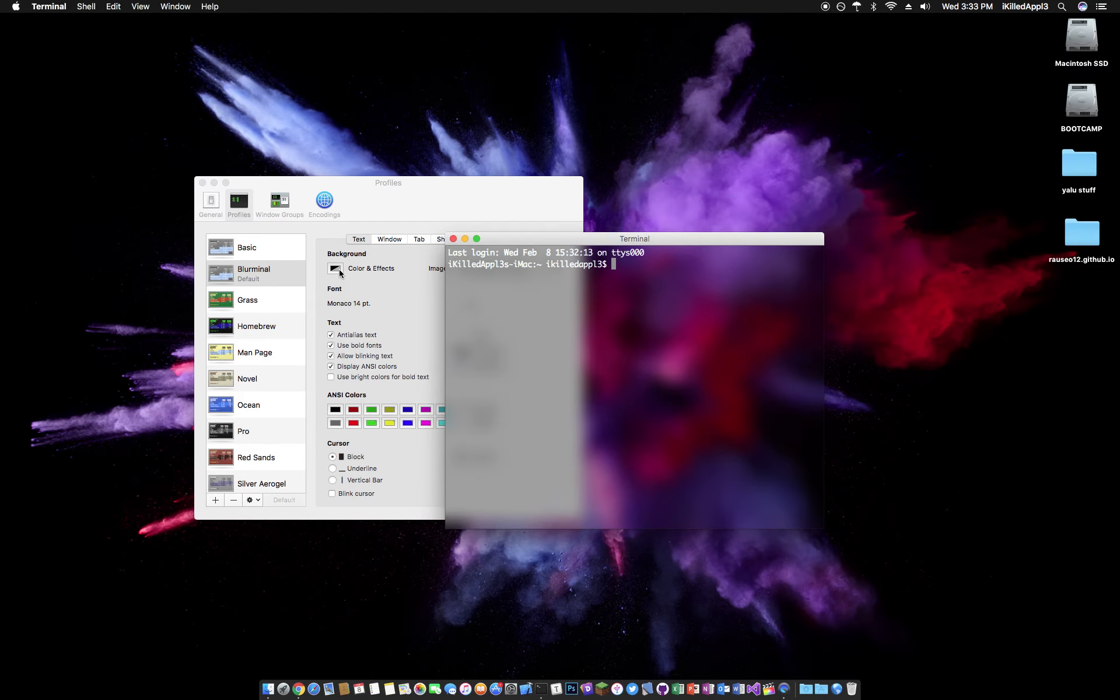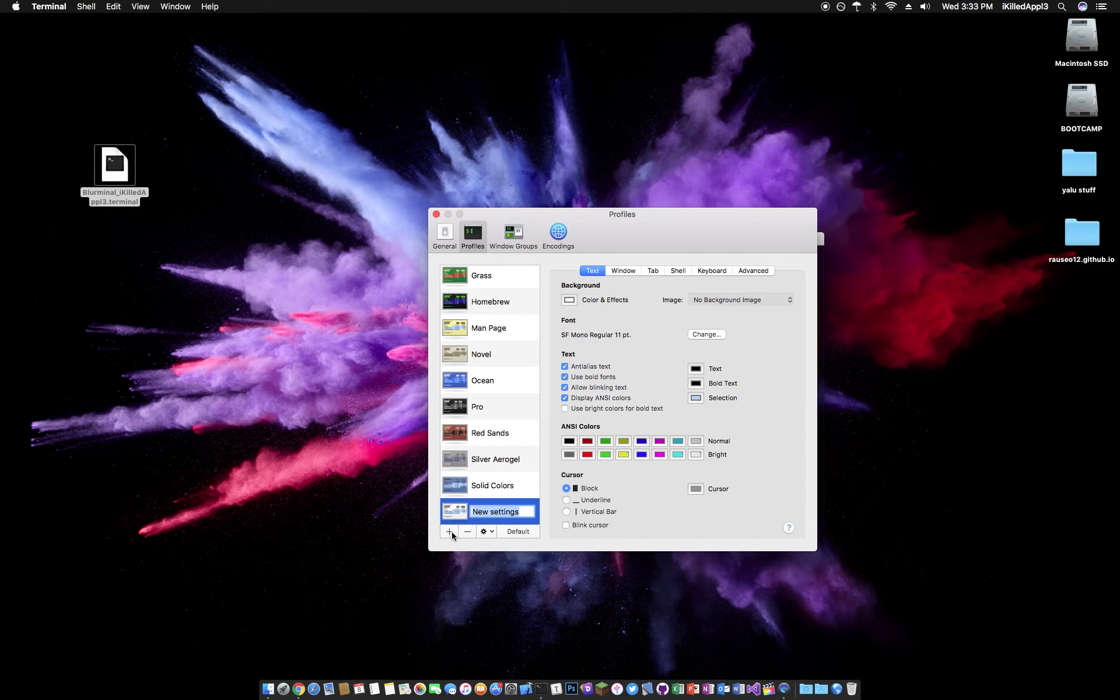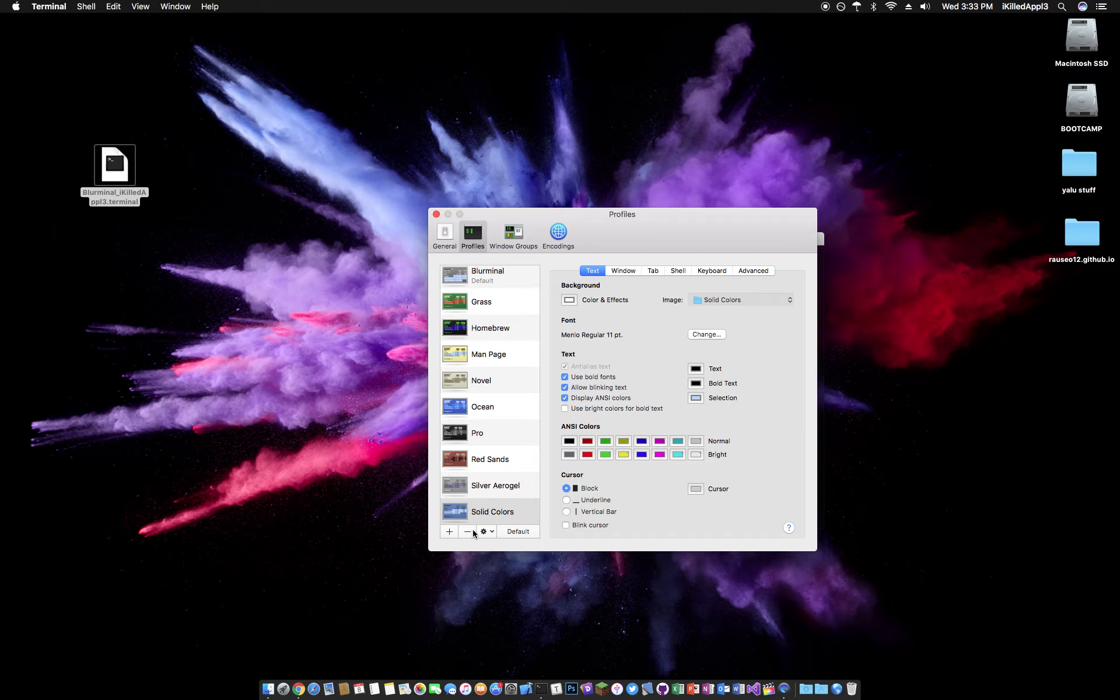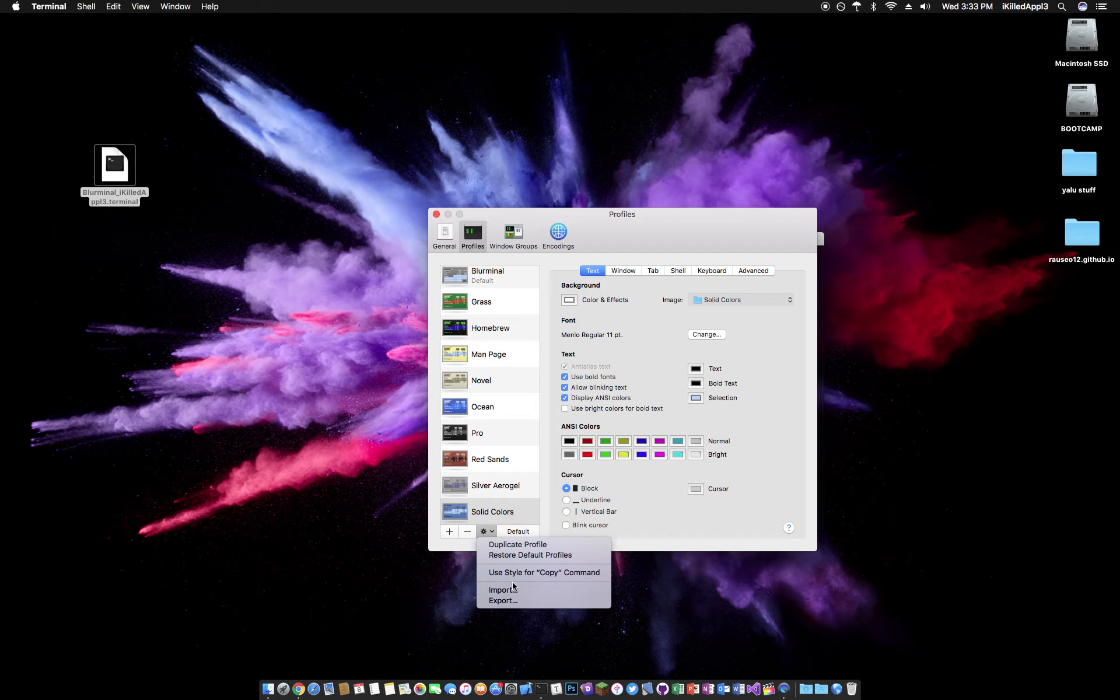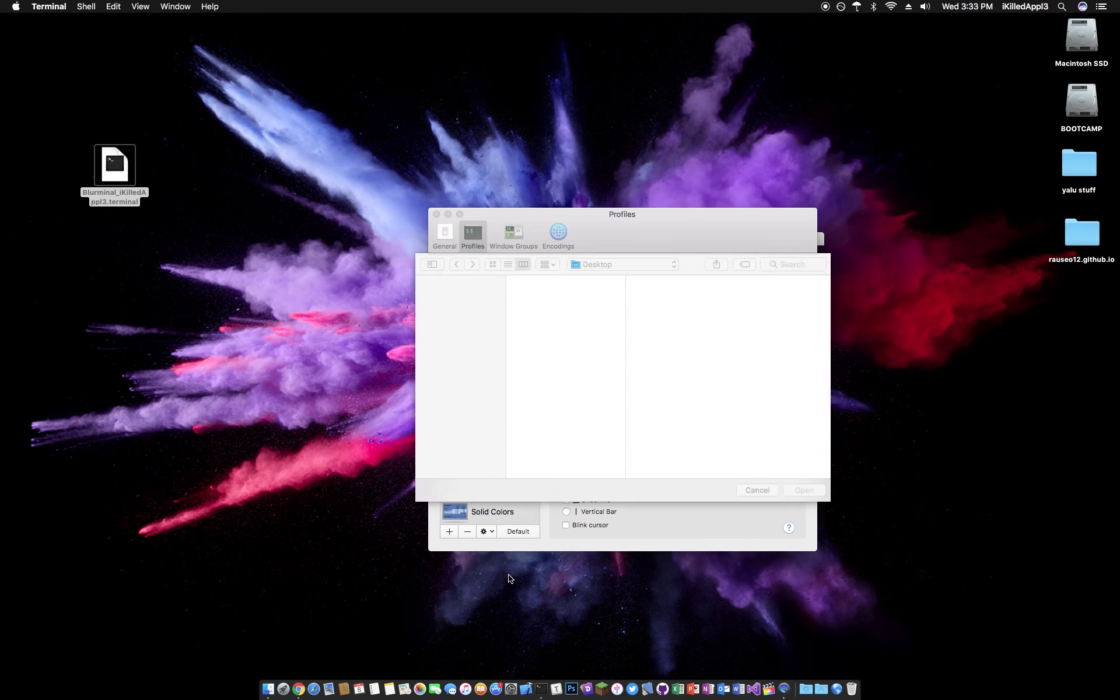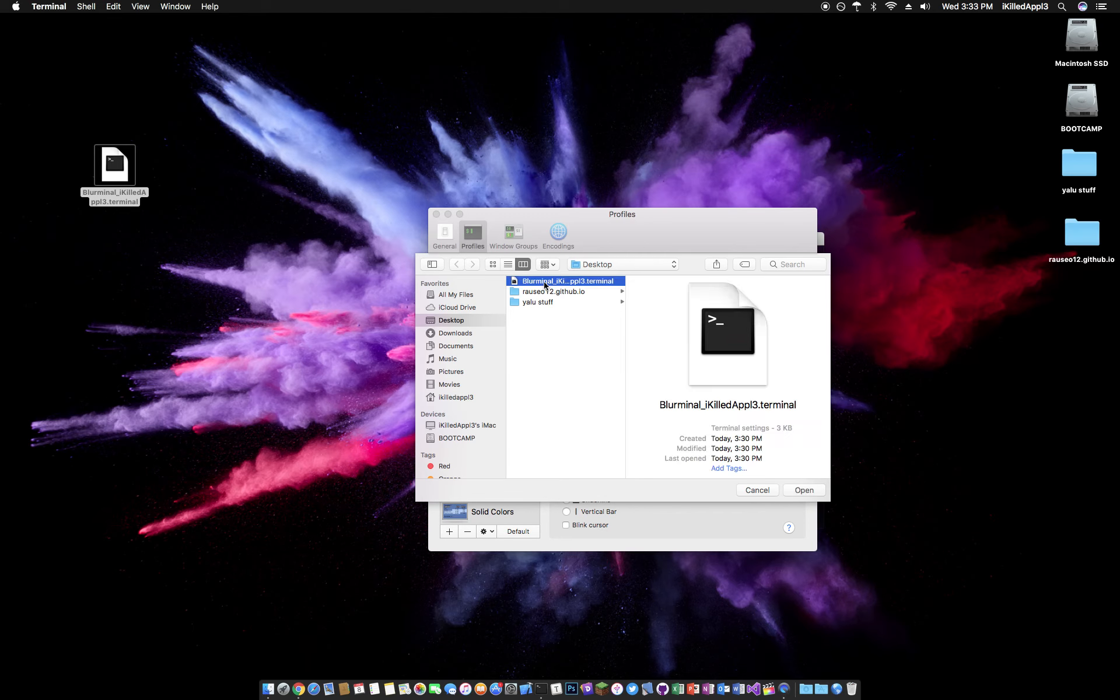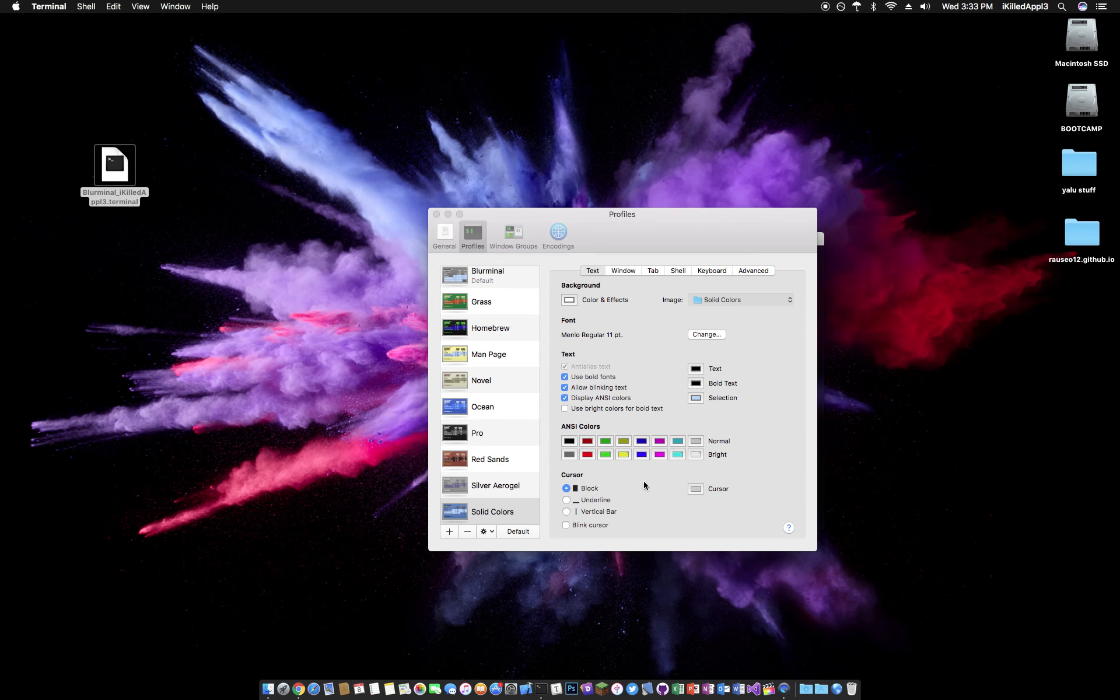But I was nice enough to just export mine, and all you got to do is hit - sorry - you want to hit settings, and then import, and then you'll download this file and open it.